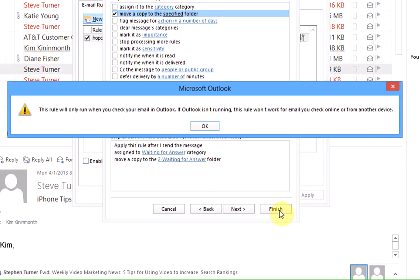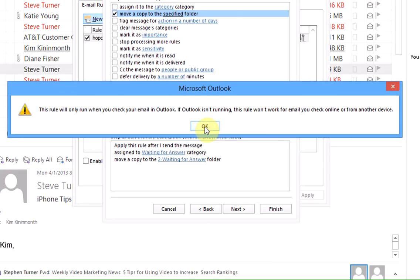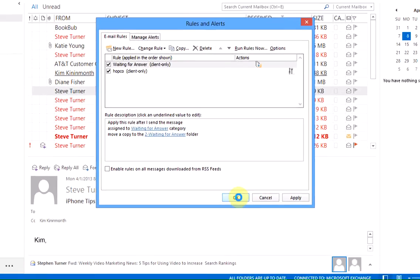Outlook is just letting you know that the rule will not work unless Outlook is running, which is only natural, so left click on ok and left click on ok again.